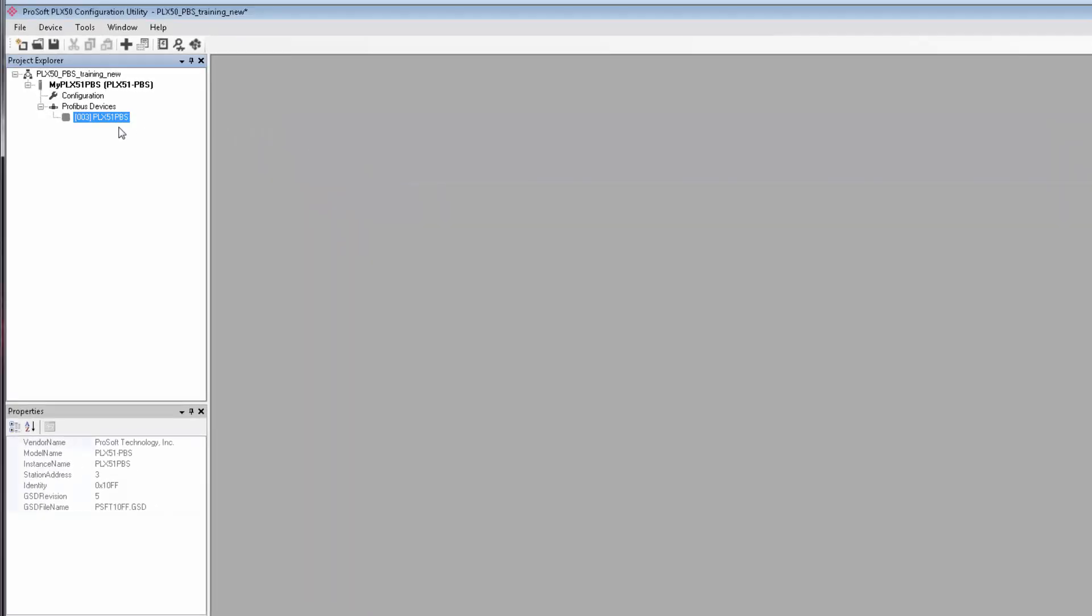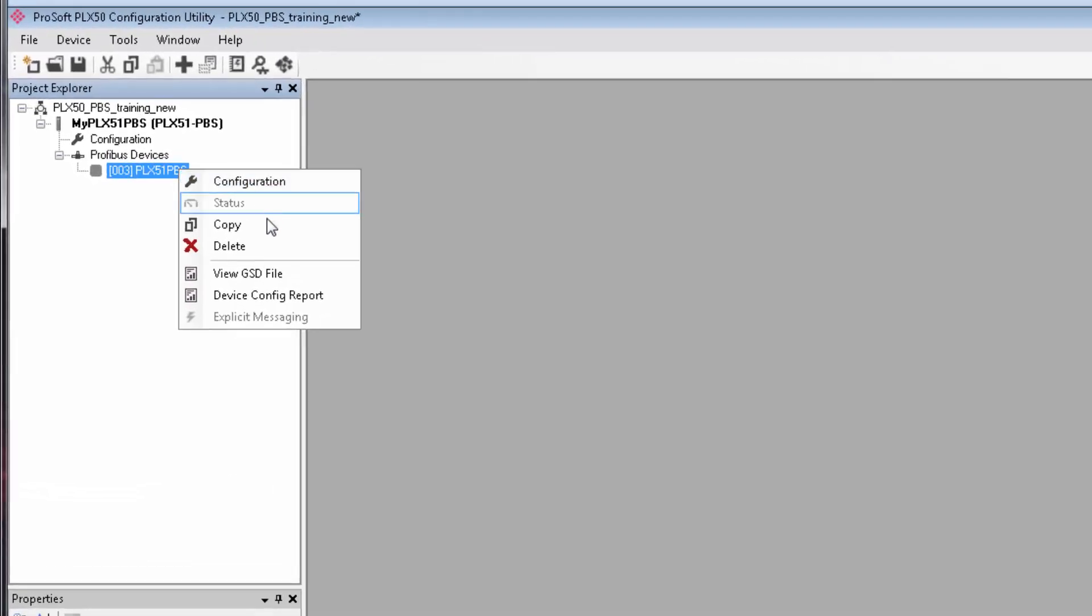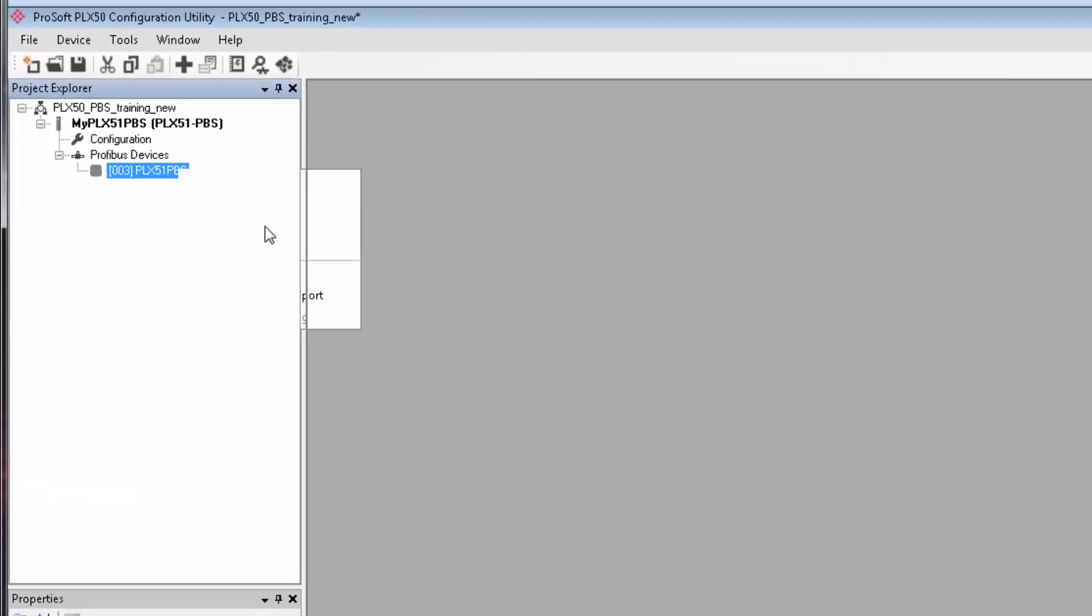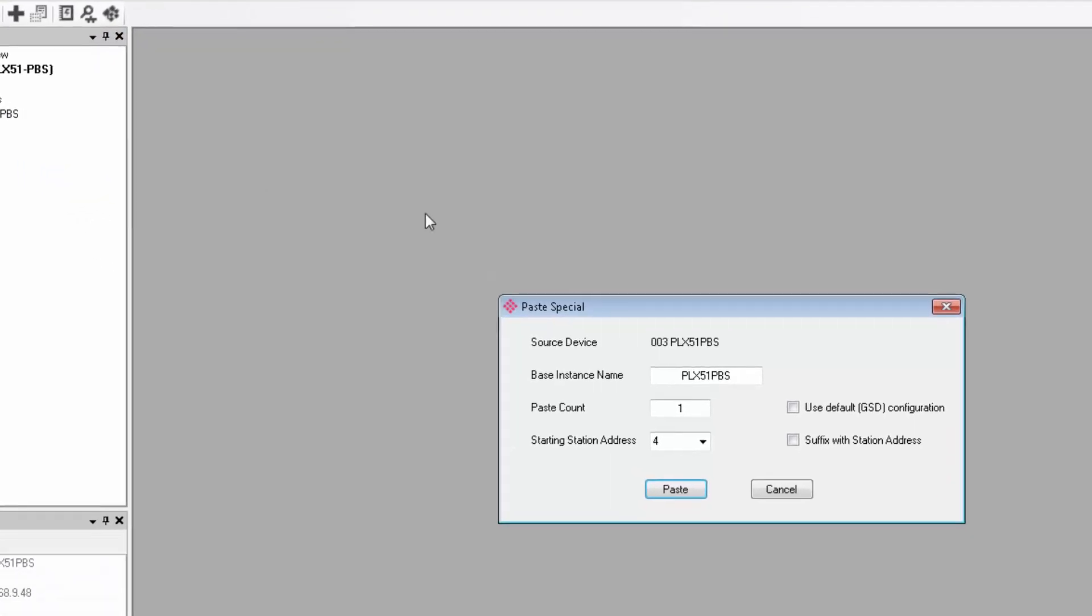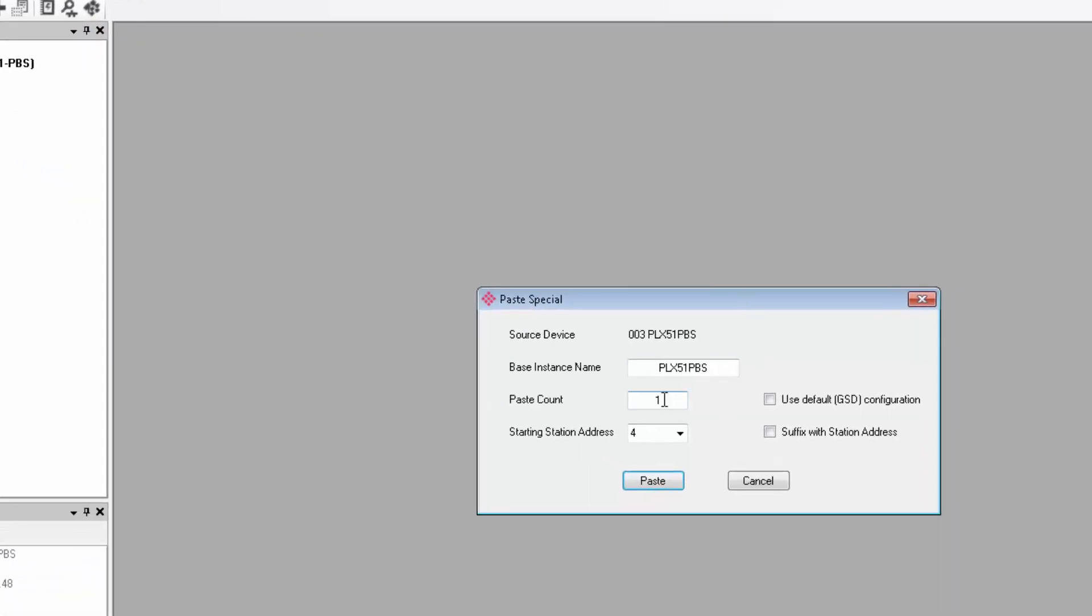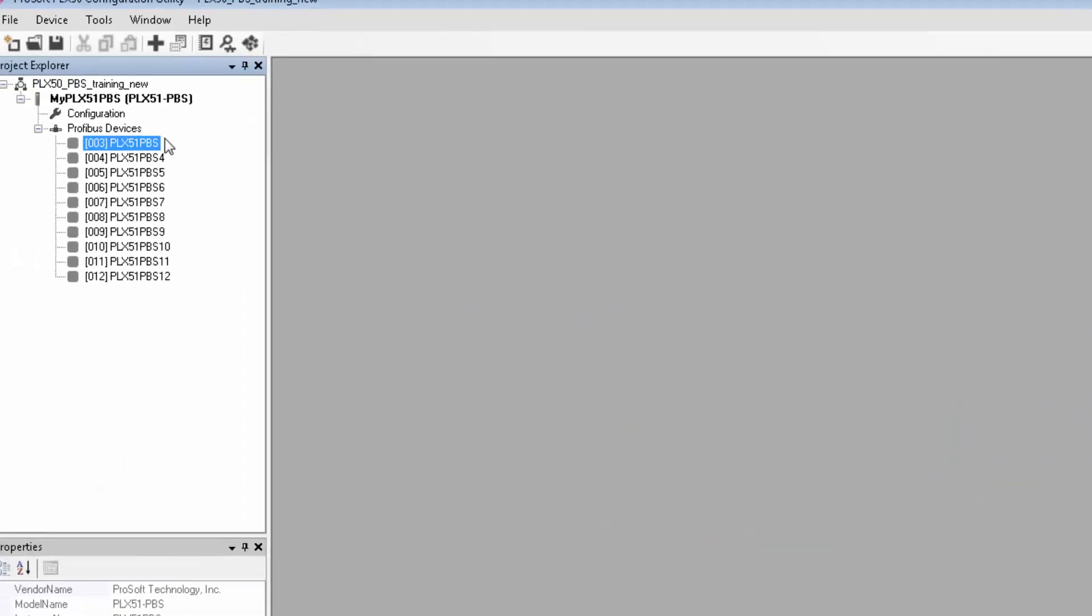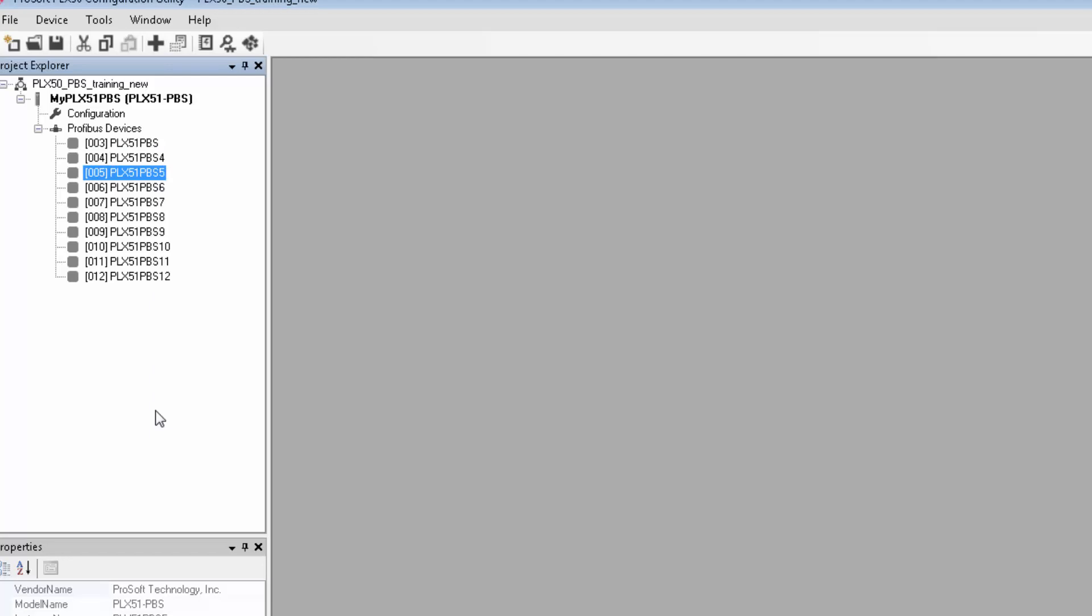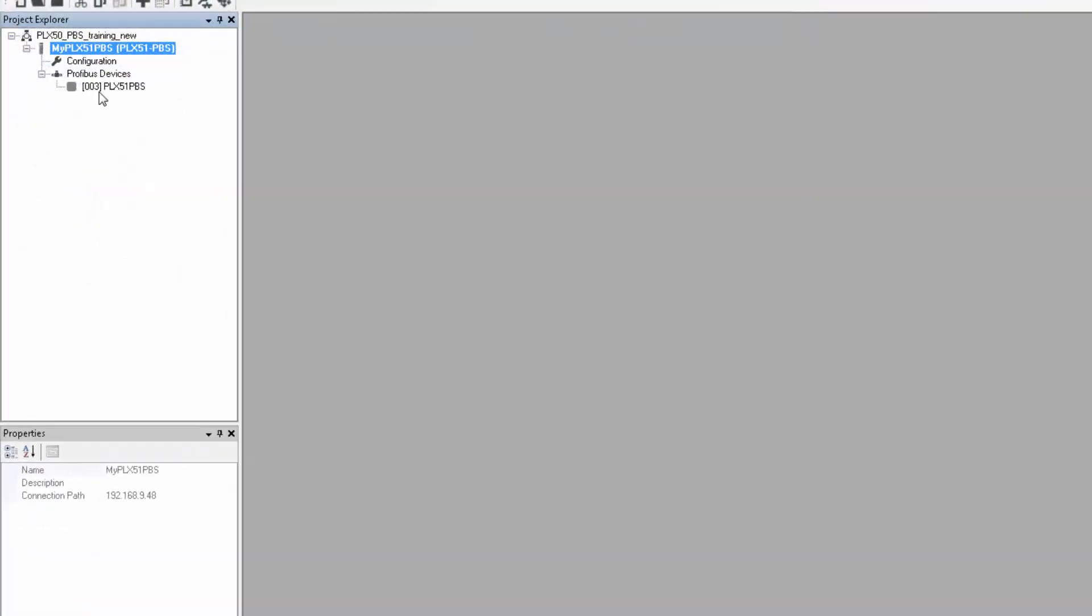If you wanted to add additional devices with the same parameters, you can easily do so by copying and pasting the first device. And we can actually simulate up to 10 slave nodes for the purpose of transferring up to 1,536 bytes of data. And just for your information, if you're trying to transfer that much data, you'll definitely need multiple EIP connections.